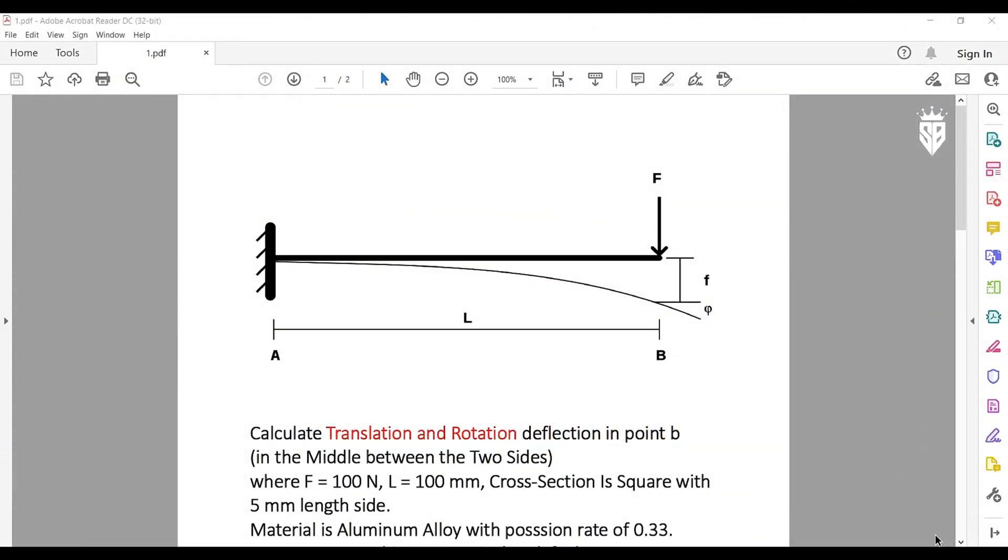Hello, today welcome to the tutorial about how to calculate translation and rotation deflection in ANSYS Mechanical Workbench.